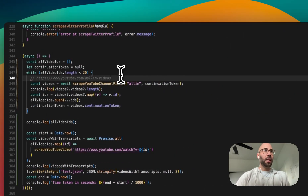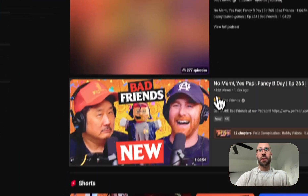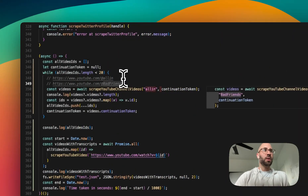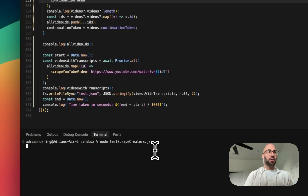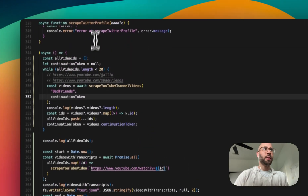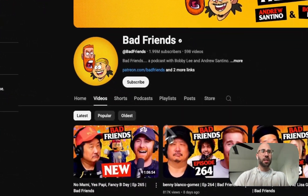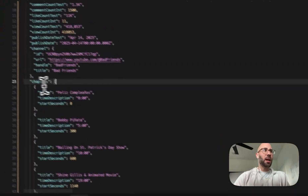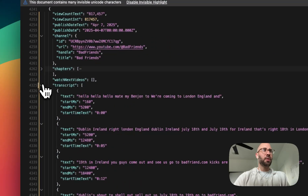Let's say we want to scrape Bad Friends, another podcast. Here's the YouTube URL and we just want that handle. Let's keep it at 30 or 20 because these transcripts are absolutely huge. It's got the IDs, and then eight seconds — a little bit longer, but we have the videos here. On the Scrape Creators API you can sort by newest or popular just like YouTube does. You get the chapters, watch next videos, and transcripts.